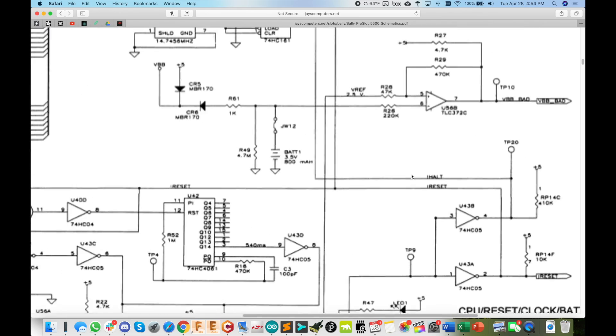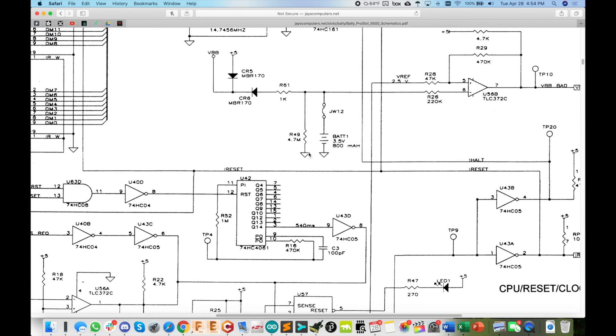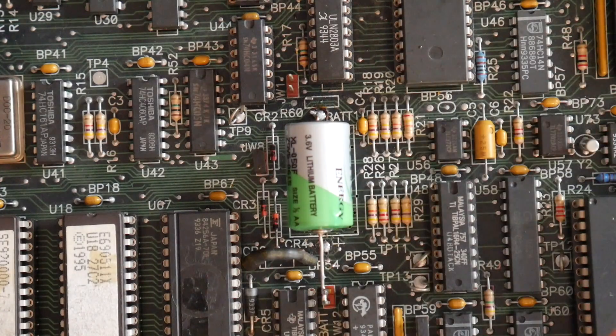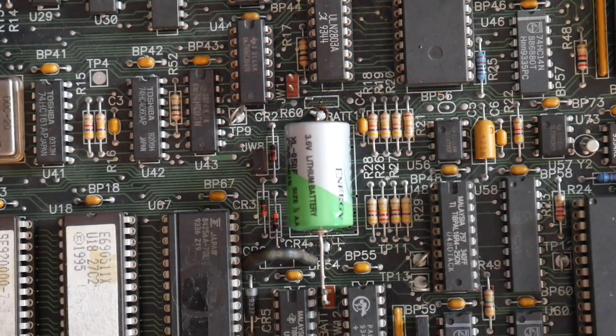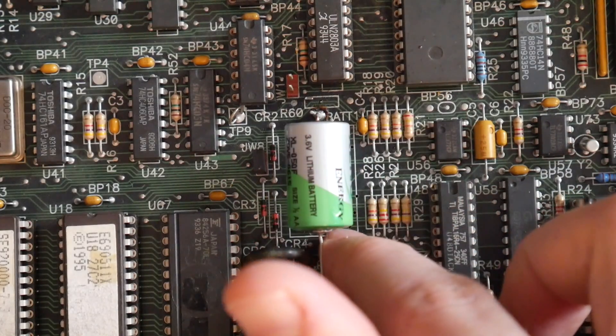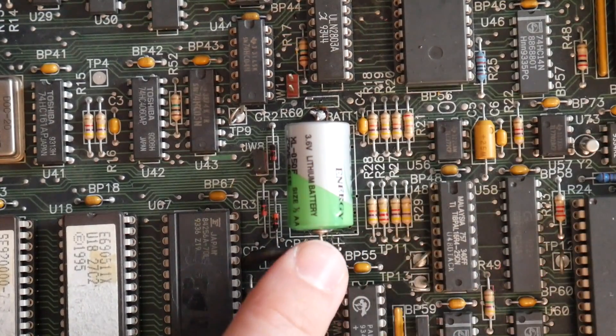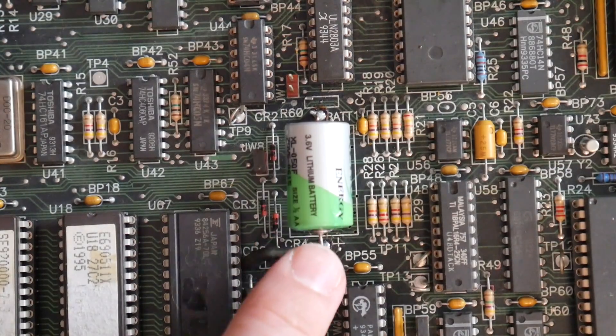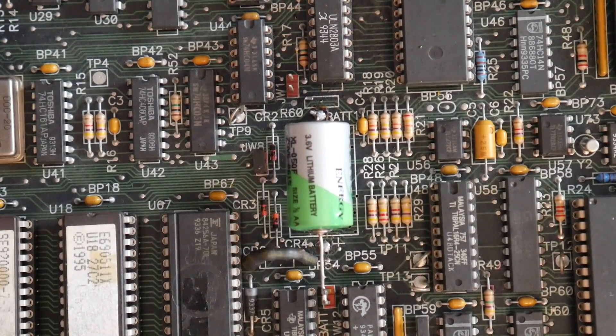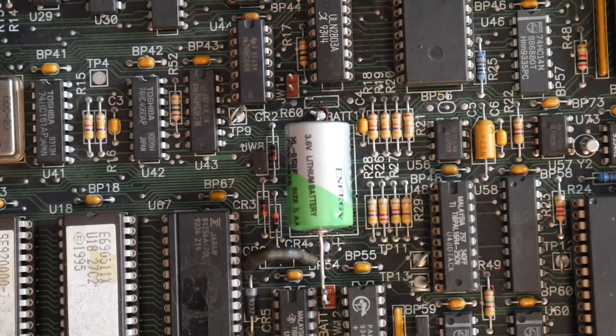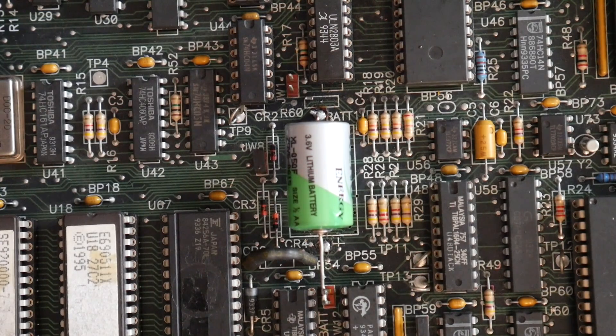So right here on the first page of the schematic we actually see the battery right here. And when I fixed this a couple years ago, I didn't have my tools and I was using a big soldering iron and actually lifted the pad up by accident. So I had to solder the positive lead over to this jumper here, JW12. I just kind of followed the trace on over and you can see what's going on here.